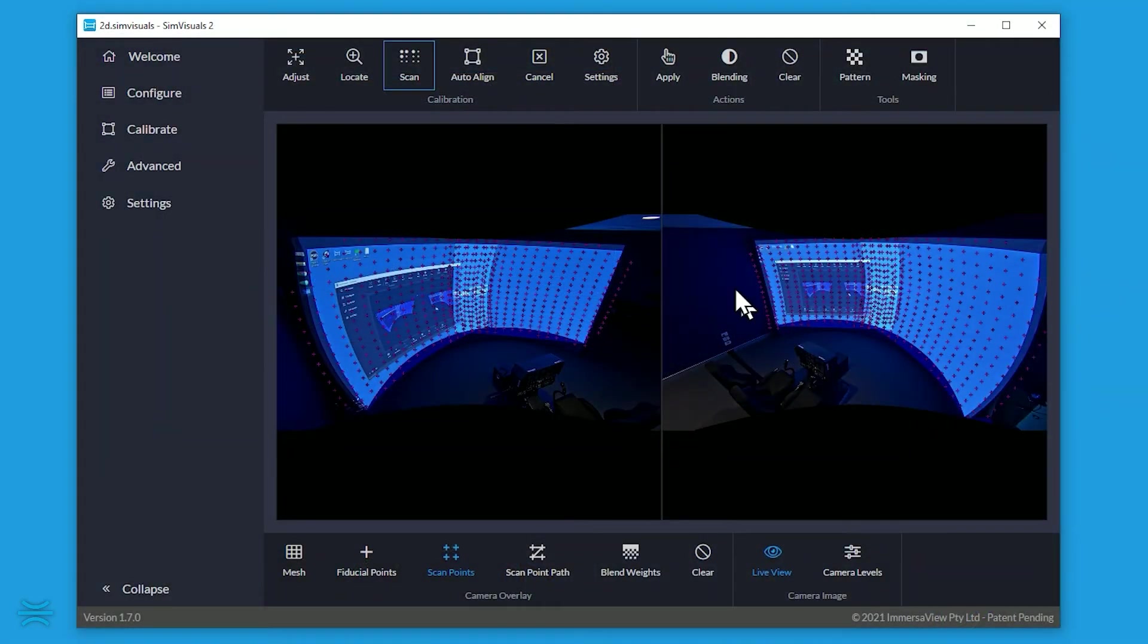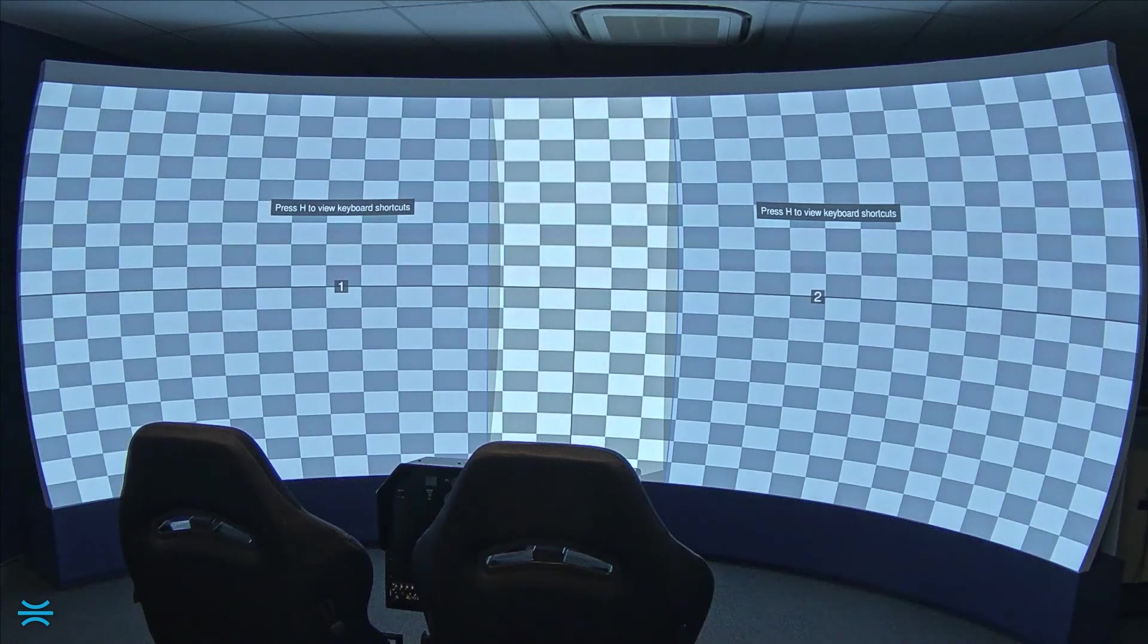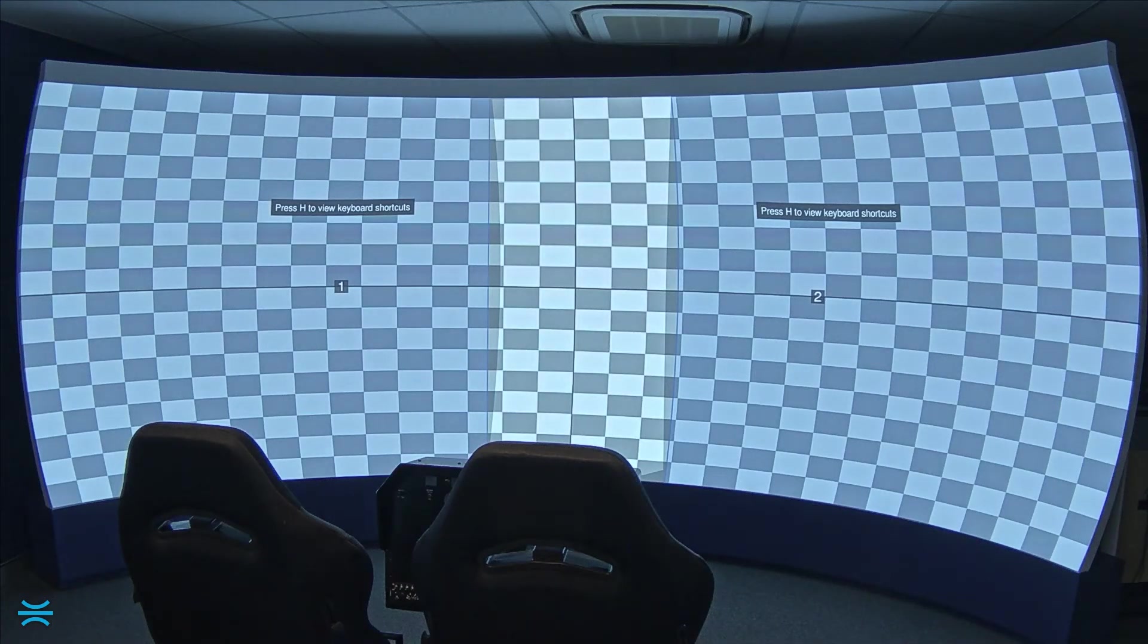Once the scan is complete, we can press auto-align, which will calculate the warping and blending required, and display the result as an alignment grid pattern.